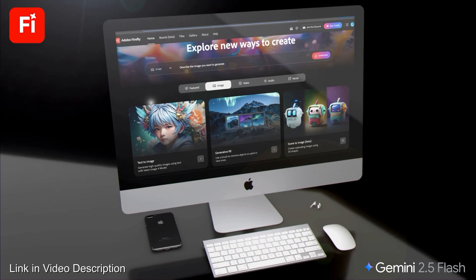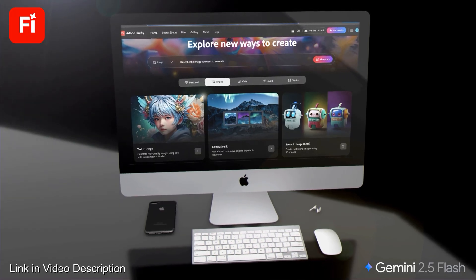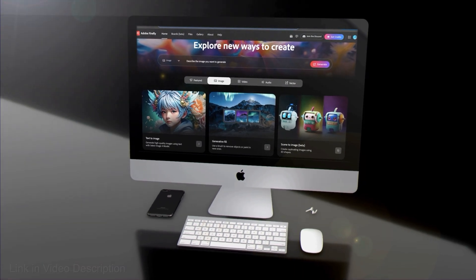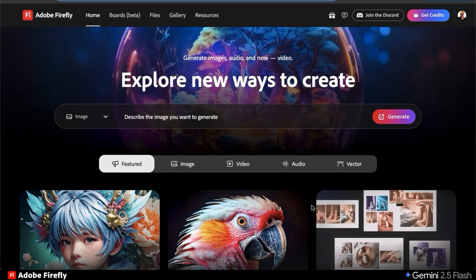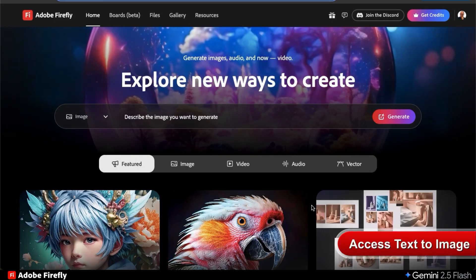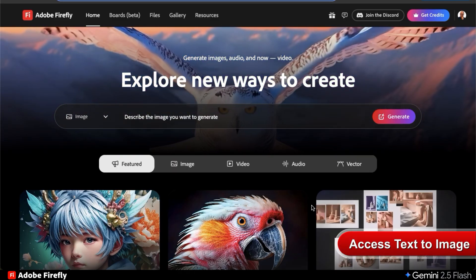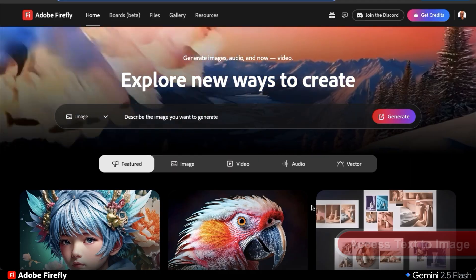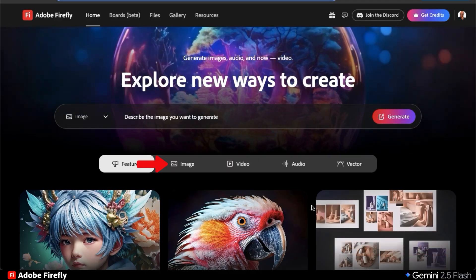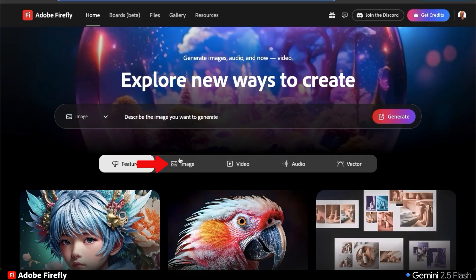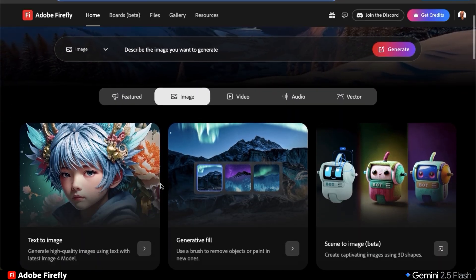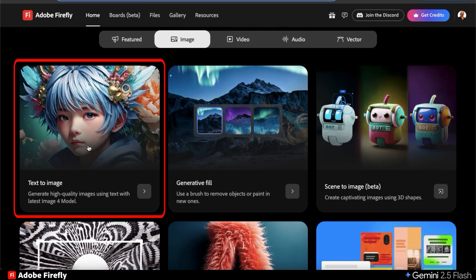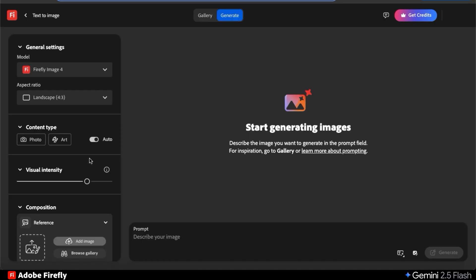To access Adobe Firefly and follow along, go ahead and click the link in the video description. So here's the Adobe Firefly home page. For this demonstration, we'll be using the Text to Image tool to test out the Gemini 2.5 Flash capabilities. Let's start by going to the Image tab at the top menu. The Text to Image tool should be the first one at the top.